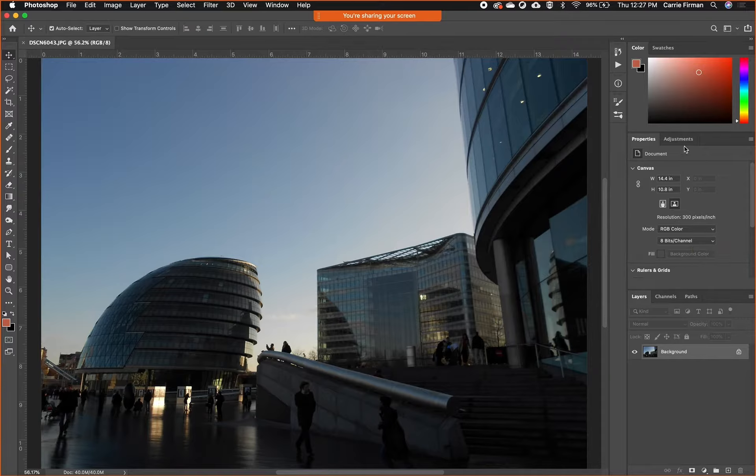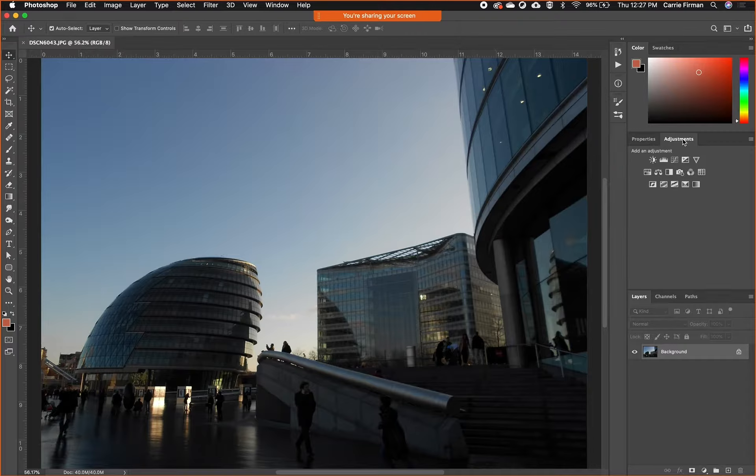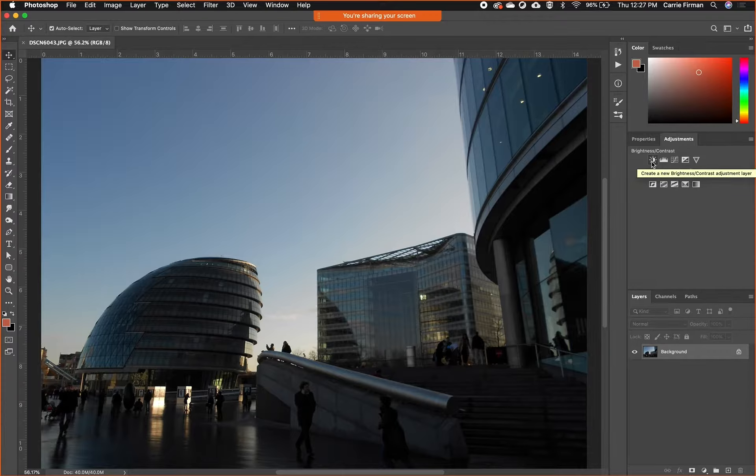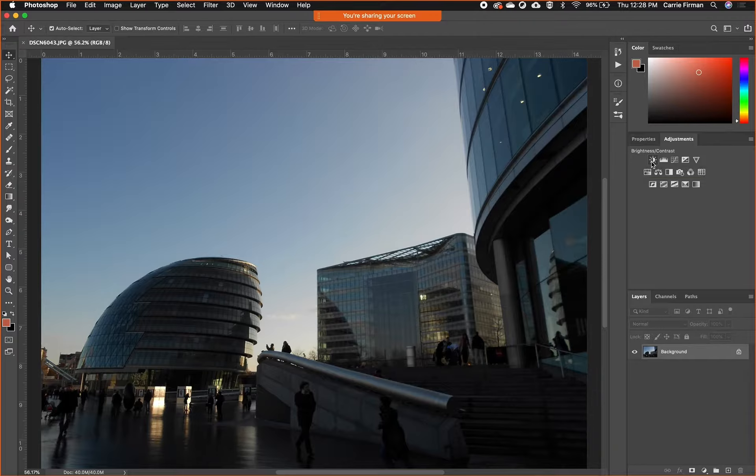I'm going to open the adjustments tab. These are all non-destructive adjustment layers. If you hover over the little icons, it'll tell you the name of the thing. Brightness and contrast probably looks familiar to anyone who uses Instagram and has edited photos.